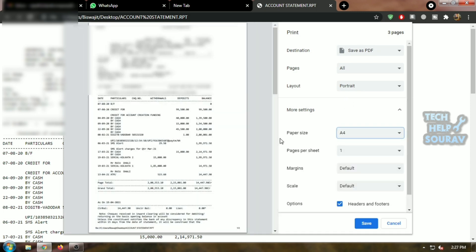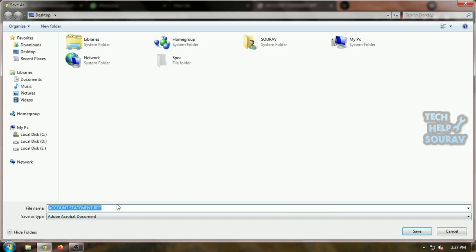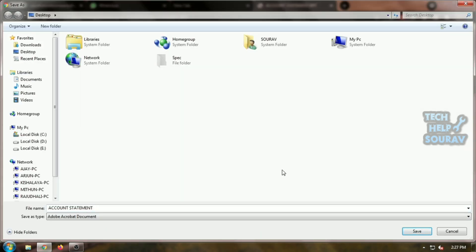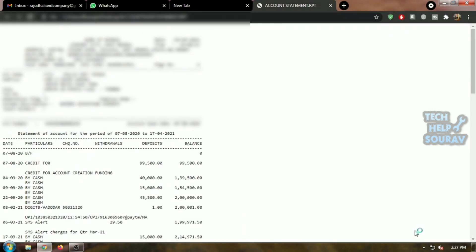After saving the file, you will see that your file has been converted from .rpt file to PDF. Without any software, this way you can open the .rpt file very easily.